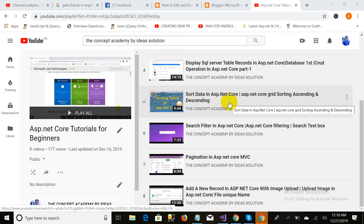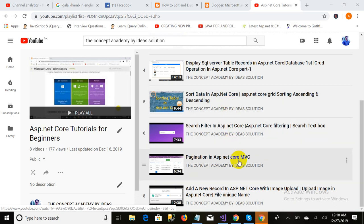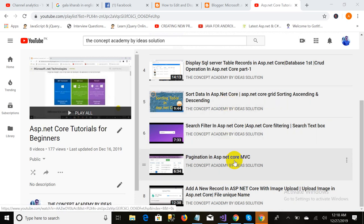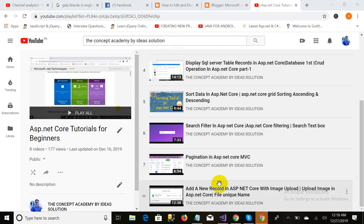Bismillahirrahmanirrahim, Assalamu Alaikum. This is Alman and you are watching the 'Conservate Me' series by Idea Solution. This is part 9 of the video series. My throat is a little bit upset, so that's why my voice has changed a little bit.